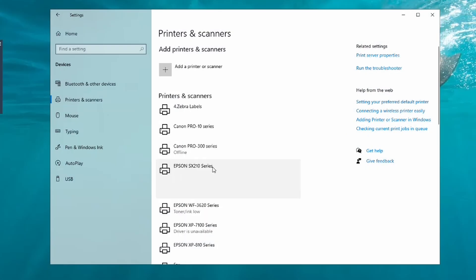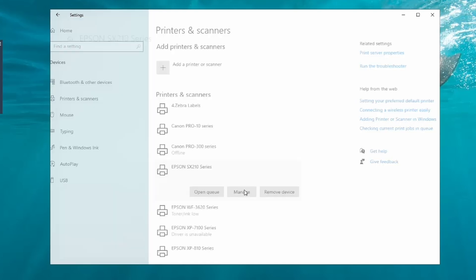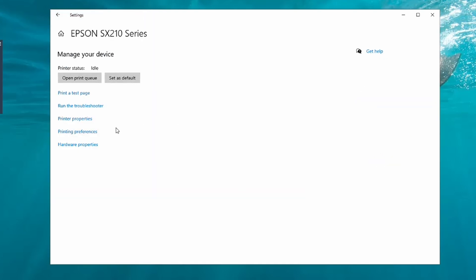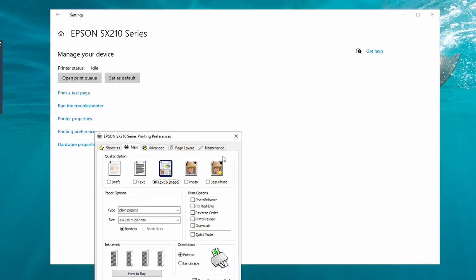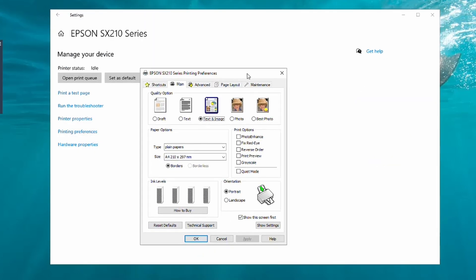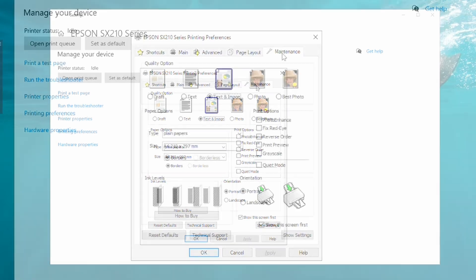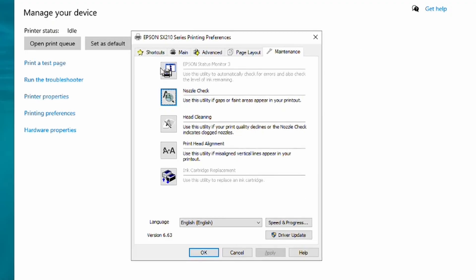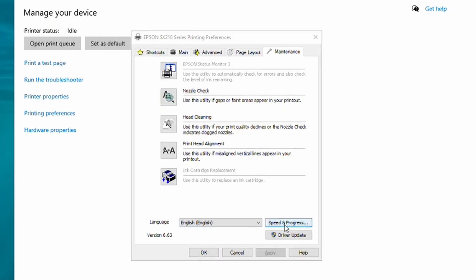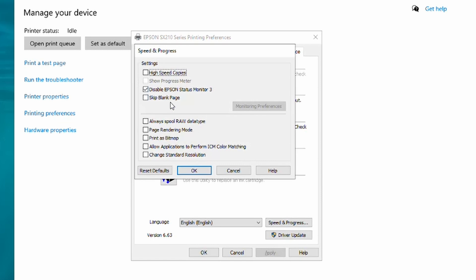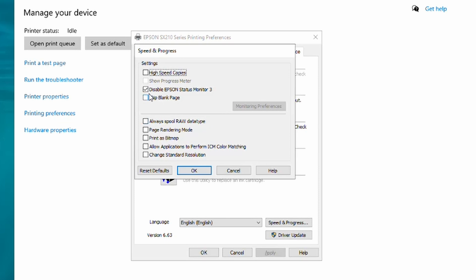Some printers are a lot older, like for example this Epson SX210. With these, the process for disabling status monitor is a bit different. You still click on Maintenance, but now the button we're clicking on is Speed and Progress.